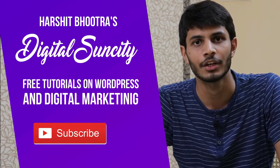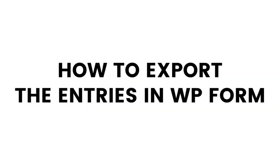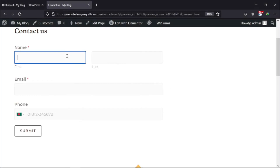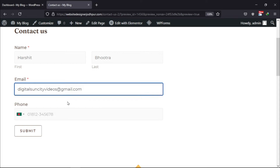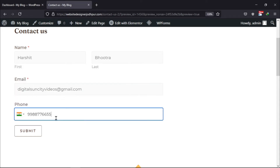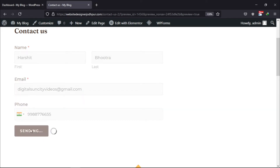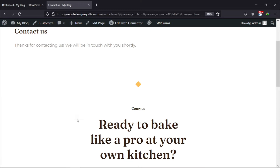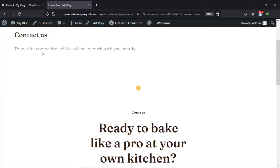Let's get started with this video. In this video, you will learn how to export form entries in WP Forms. As you can see here, I've already added a form to my WordPress website. Let's make a test entry to export the entries later. Let me fill in all the details here. Once done, you can see the success message here.